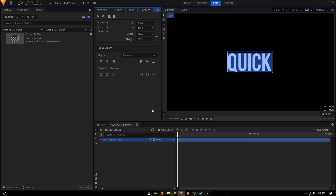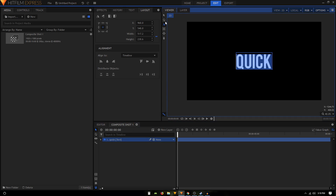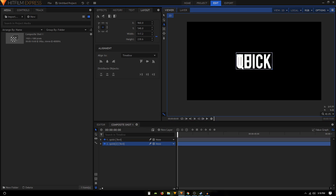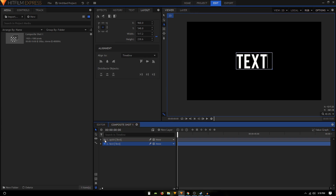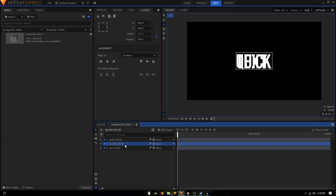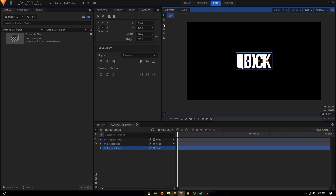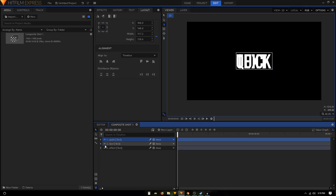Now we'll duplicate the layer and put it under our text layer. Select it, select the text, and type in 'text', then rename this layer to 'text' as well. Then we can again duplicate it, bring it to the bottom, rename it to 'effect'. Select all with Ctrl+A and type in 'effect'.